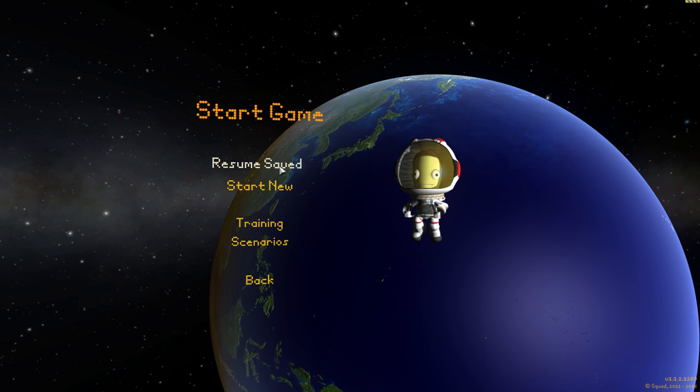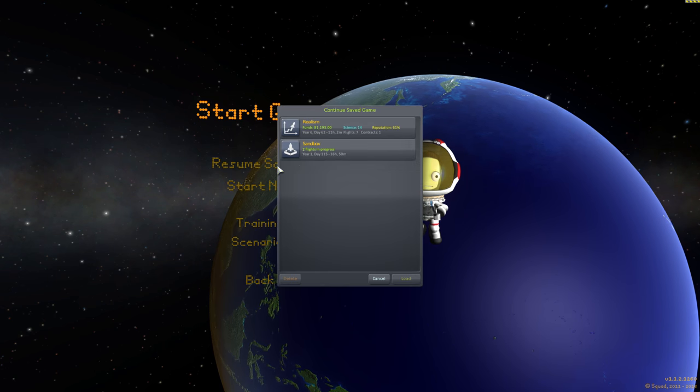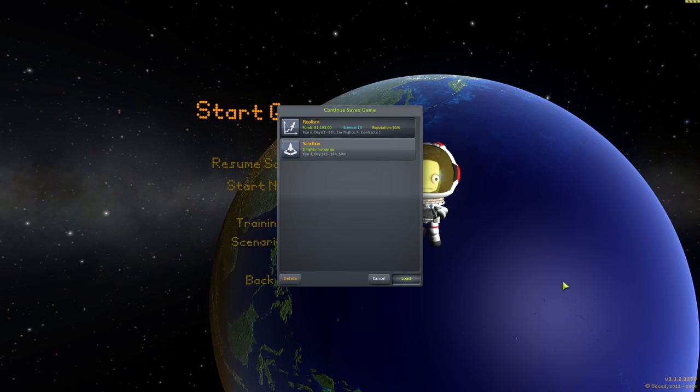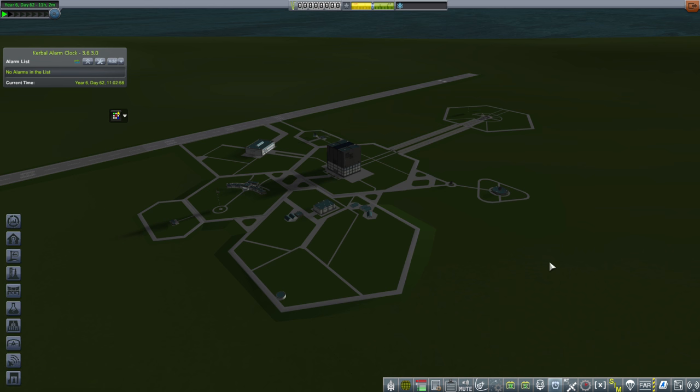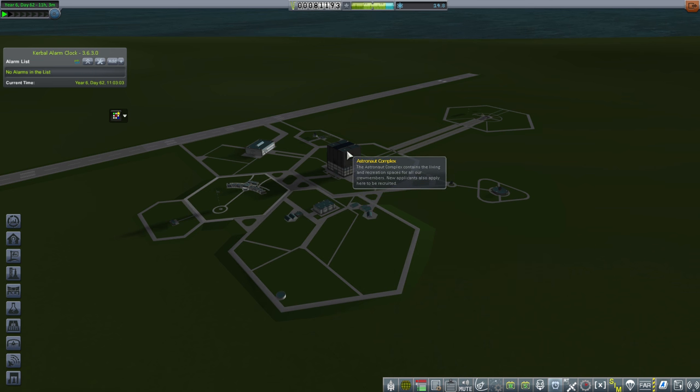Hello YouTube and welcome to part 13 of our Realism Overhaul series. First thing we're going to want to do is load up our commsat and modify how much fuel is on board to remove that extra mass.